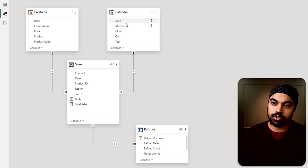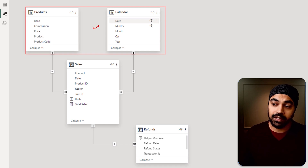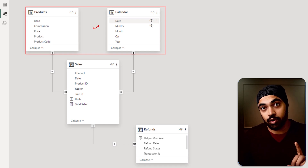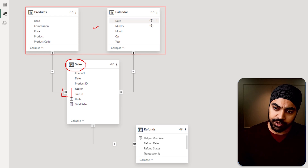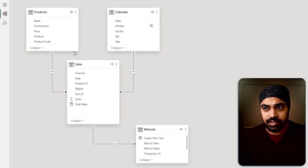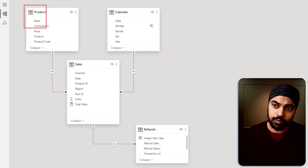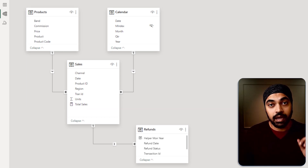Let's just first take a look at the data model. Up on the top, we have two dimensional tables — the Products and the Calendar — which are on the one side. They are connected to the Sales table, which is on the many side of the relationship. Considering these three tables, this is a pure, pristine star schema that we originally speak about.